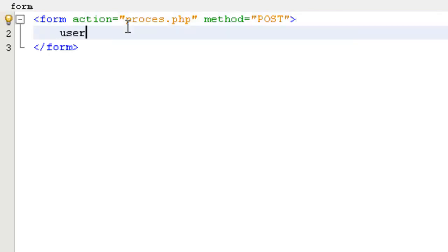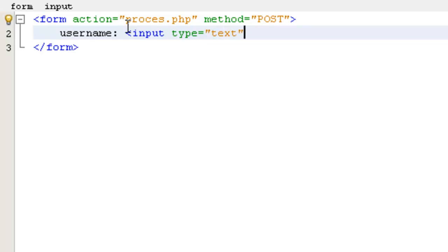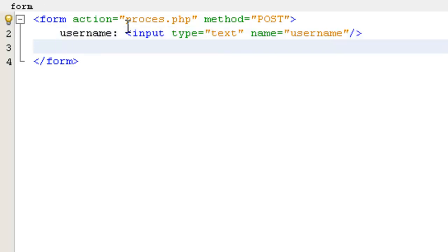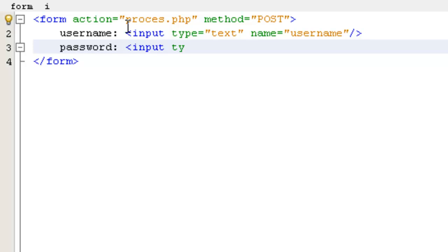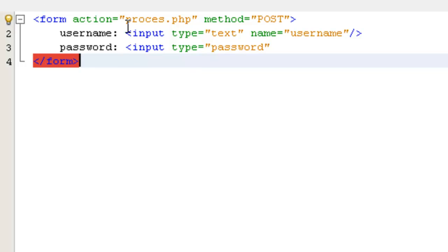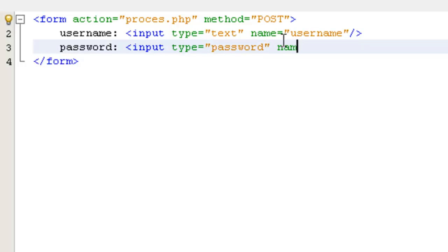Now we are going to make the first input for the username, so input type will be text, name will be username. Now we are going to make it for password — input type will be password, name will be pass.